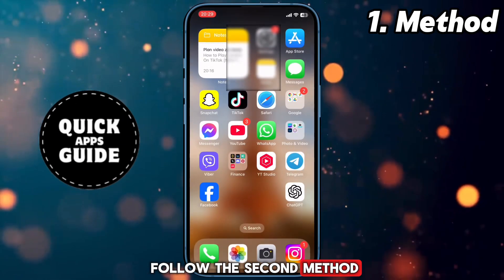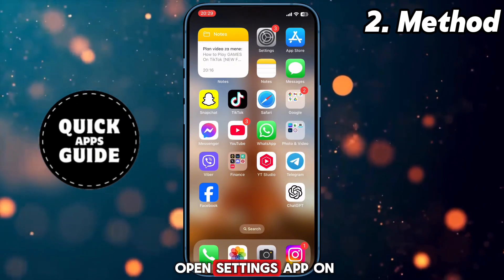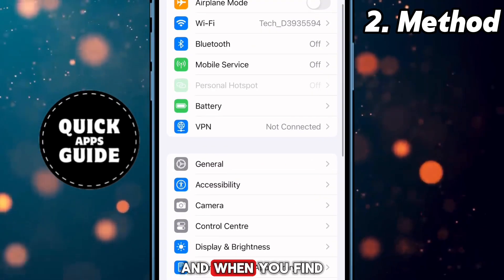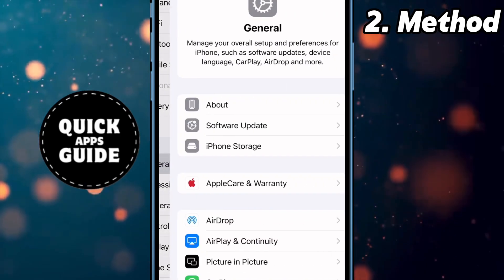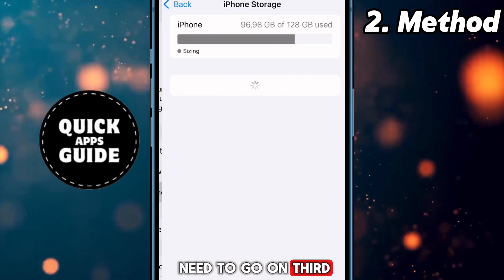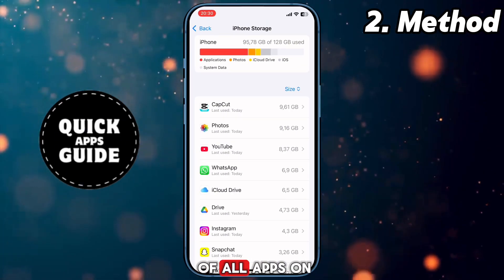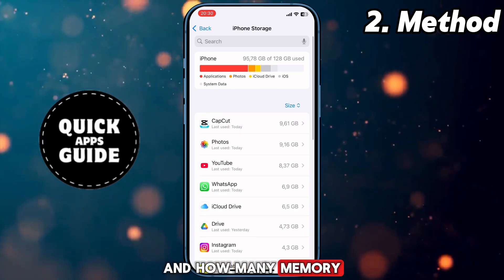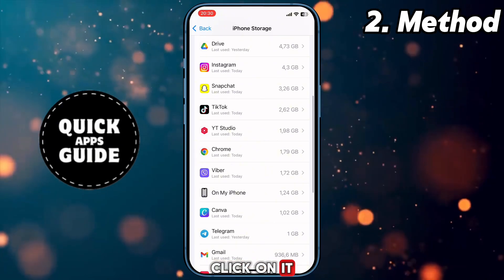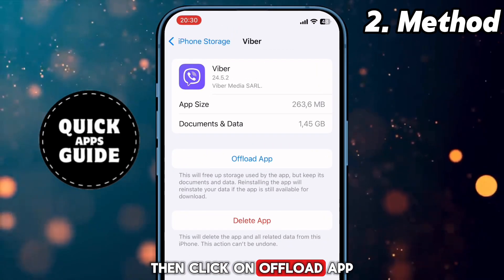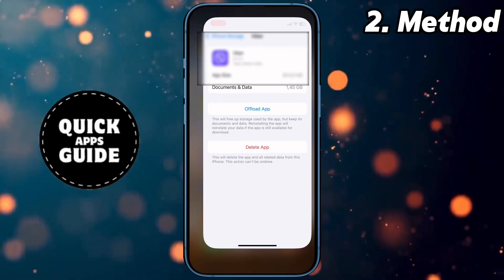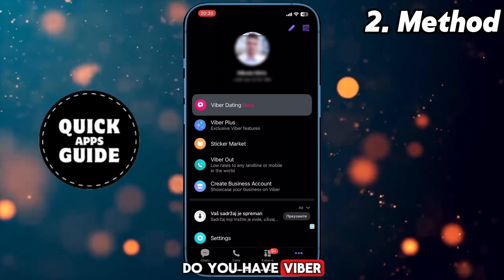If you don't have it, follow the second method. Open the Settings app on your phone and scroll down to find the General option and go into it. In the first section there are three options — go to the third one, which is iPhone Storage. There is a list of all apps on your phone and how much memory space they use. Scroll down to find the Viber app, click on it, then click on Offload App. This way you delete the old version, then download the latest update, and go to Viber to check if you have the Viber dating feature.